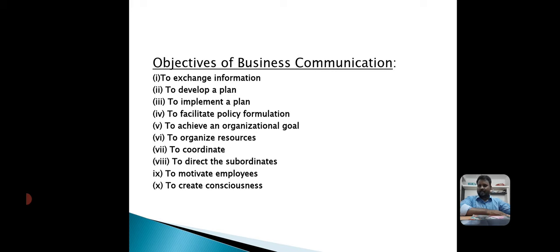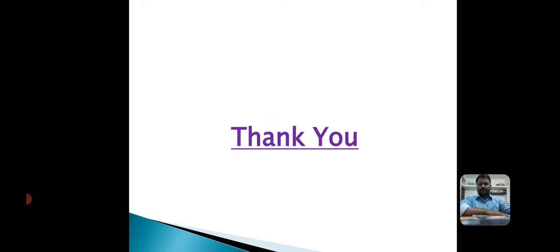These are all the main objectives of business communication. I hope you all understood the objectives and types of business communication. Thank you.